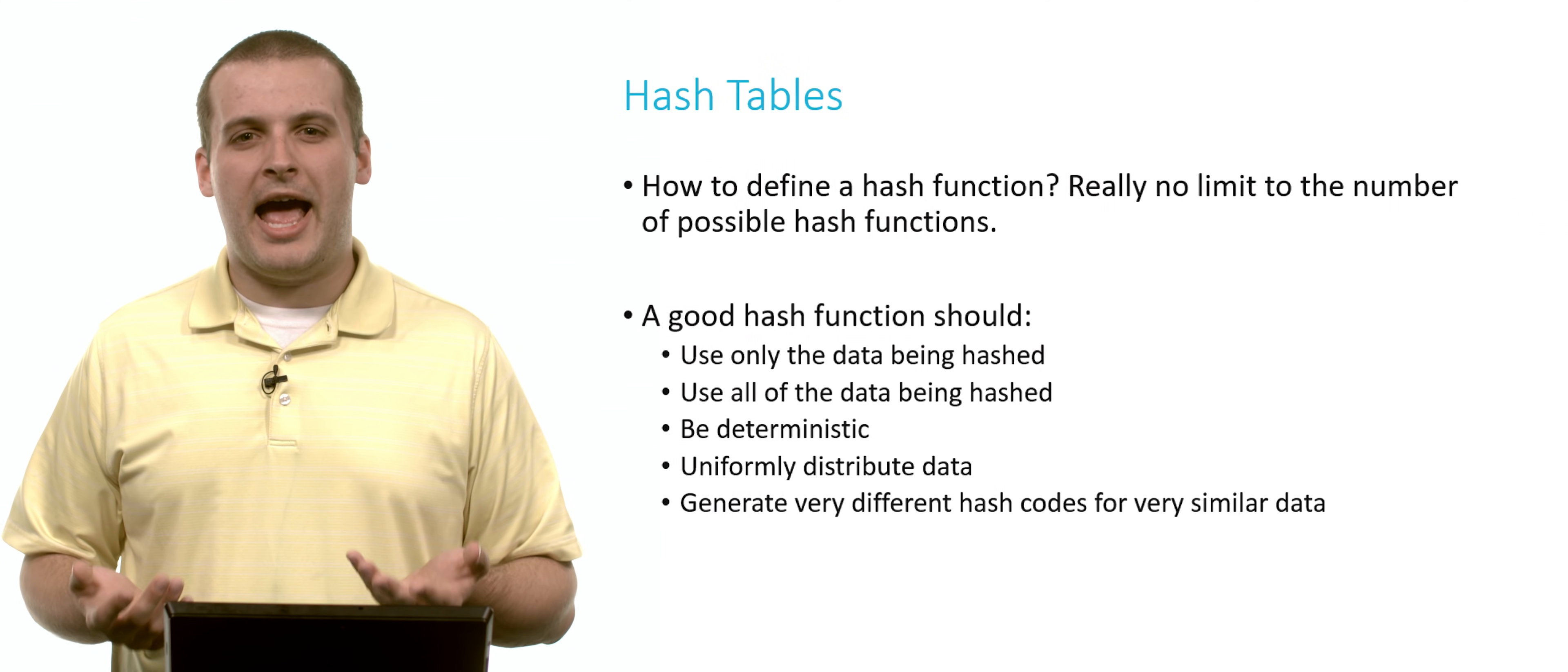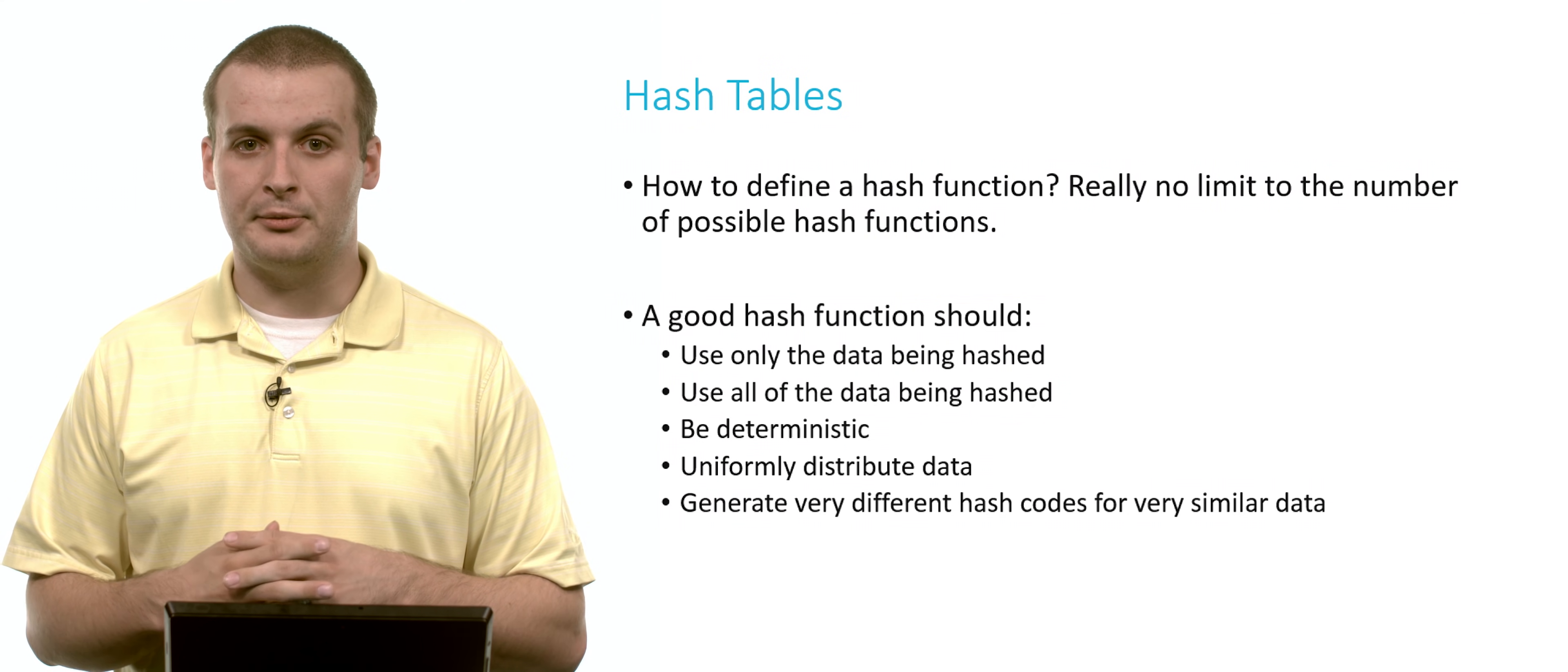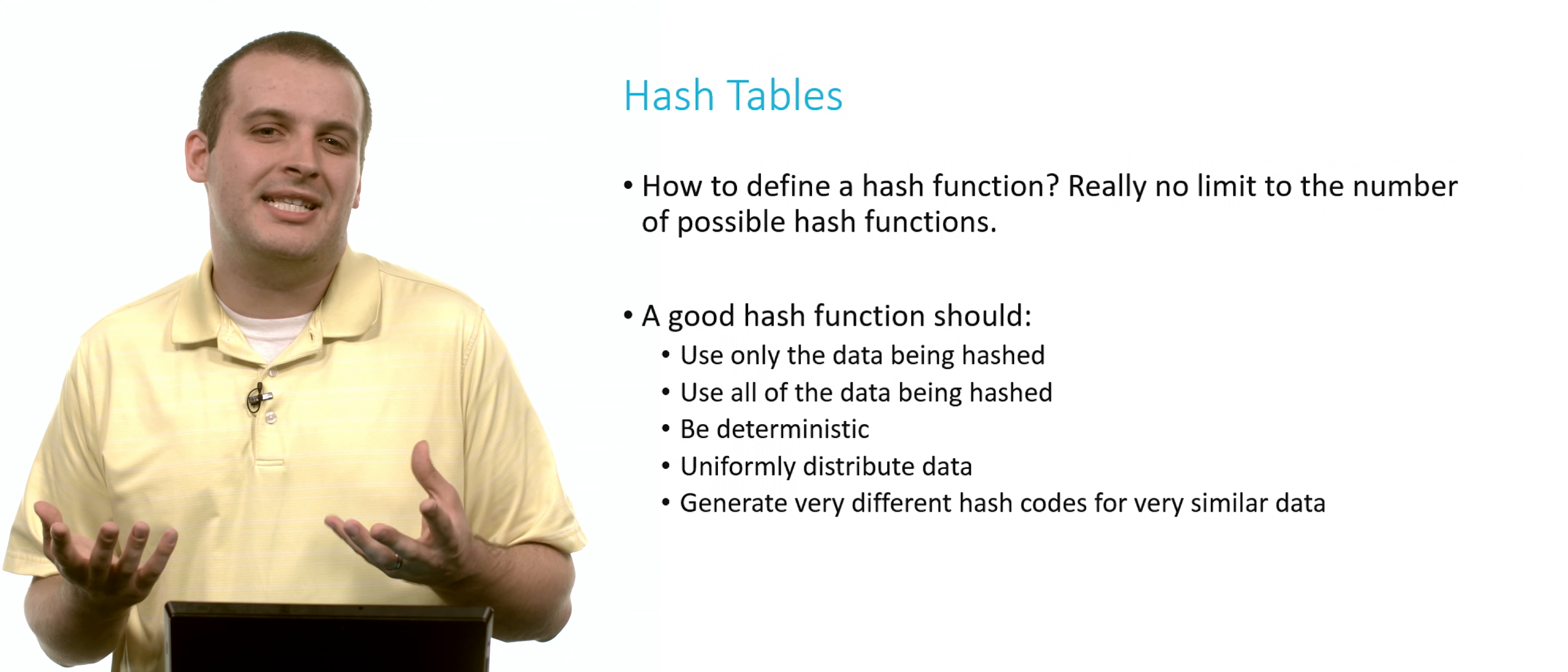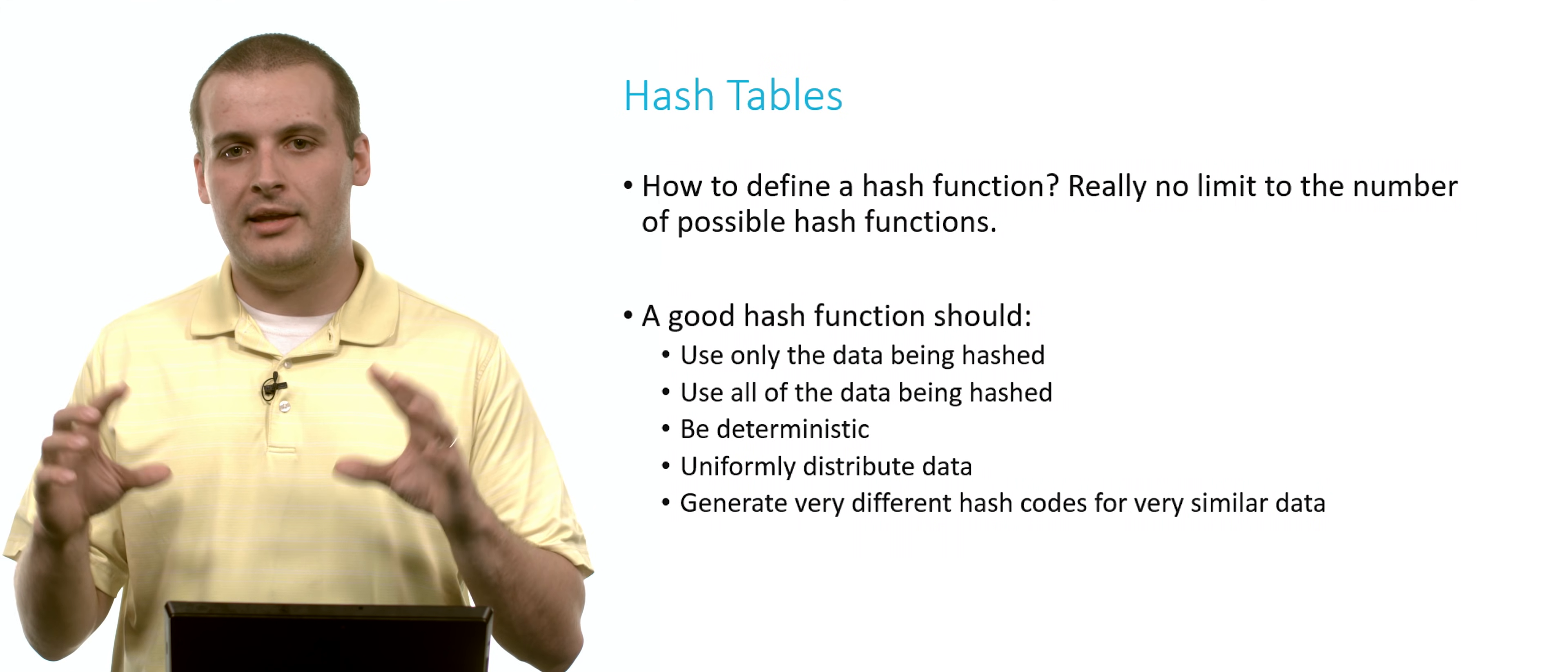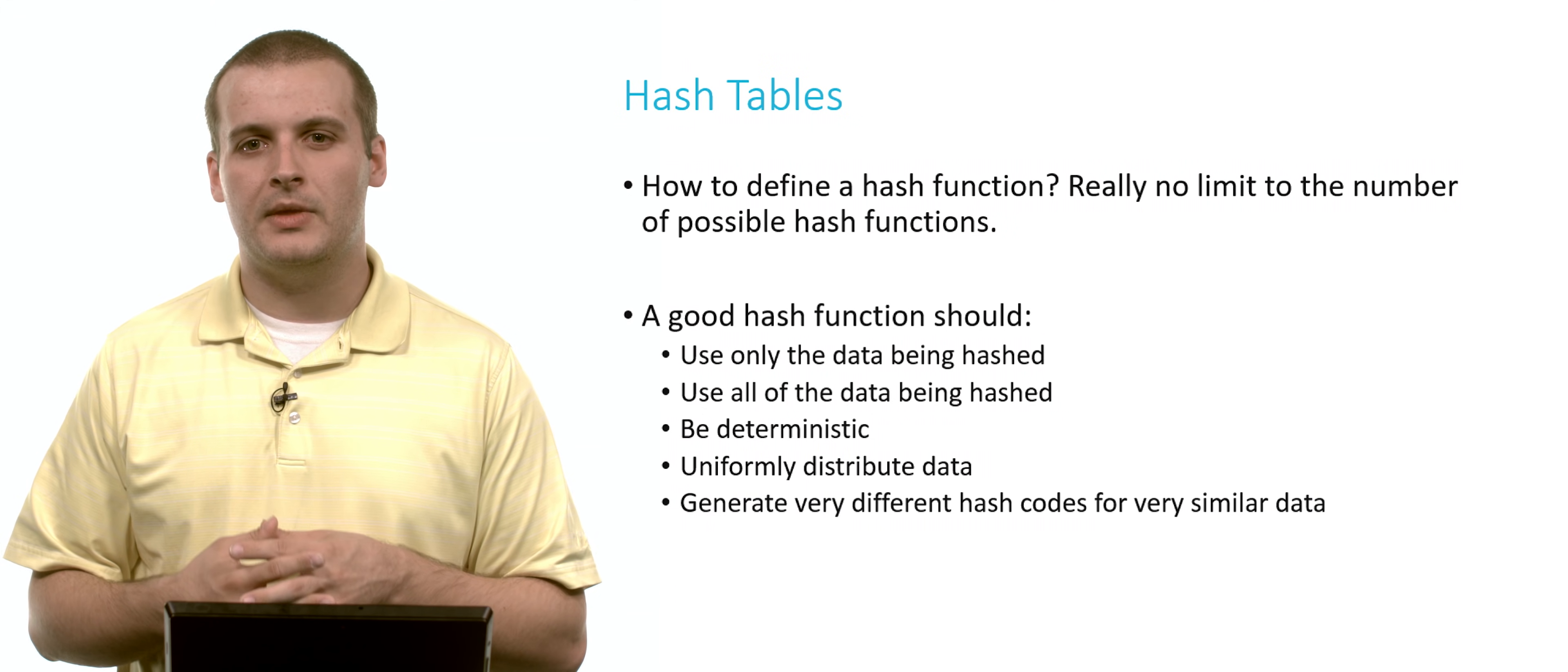How do you define a hash function? There's really no limit to the number of possible hash functions. In fact, there's a number of really good ones on the internet and really bad ones too. It's also pretty easy to write a bad one. So what makes up a good hash function? A good hash function should use only the data being hashed and all of the data being hashed. We don't want to incorporate anything else, and we want to use all of it, not just a piece of it.